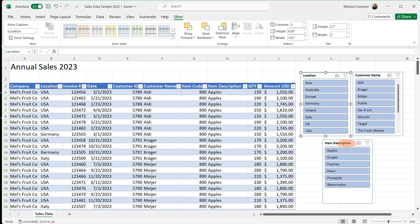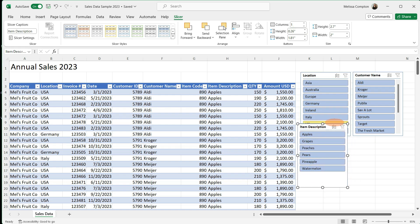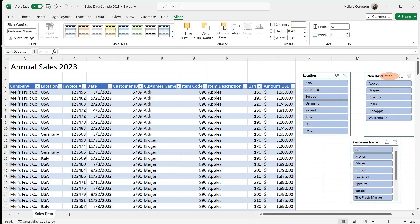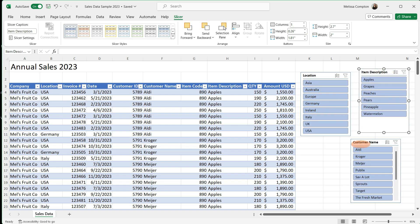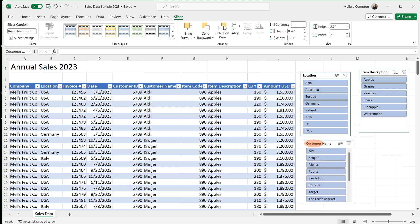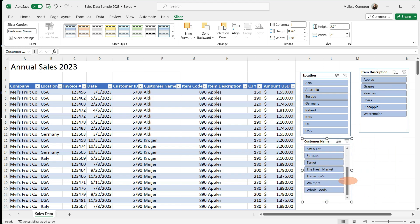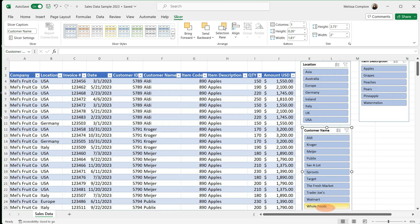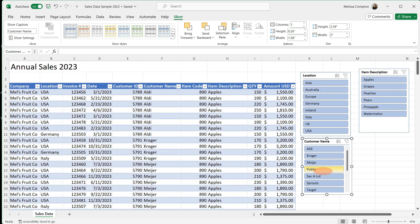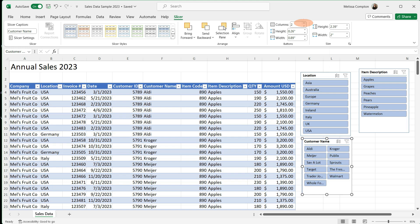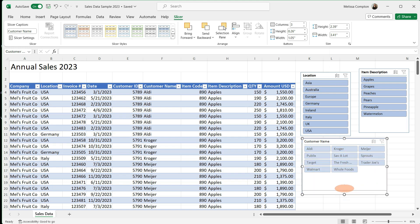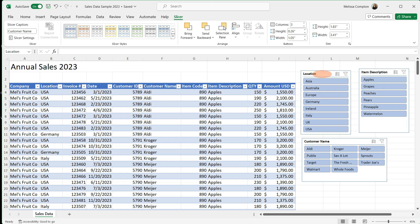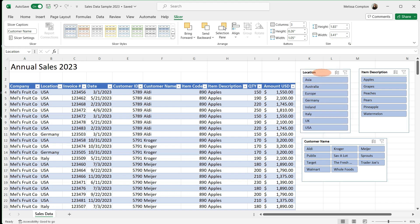So I'm going to move our item description and put our customer name down here for just a minute. So with our customer name, we have to scroll. Well, we can expand this down to show the rest of our customer names. But we also have the option to tell this, let's say we want it to be three columns. And then if we expand it out, we now have all of our customer names within three columns, and we can easily see them all. We can change the height, the width of the buttons, each button, and then we can also change the size of the slicer itself.